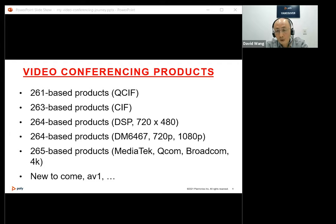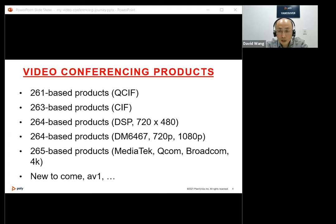The video conferencing market is always the first to adopt new coding standards, from H.263 to H.264 to H.265. Another interesting codec to monitor is AV1. AV1 is a royalty-free codec with similar performance to H.265, and if many chip companies can support AV1, we might consider switching to it.